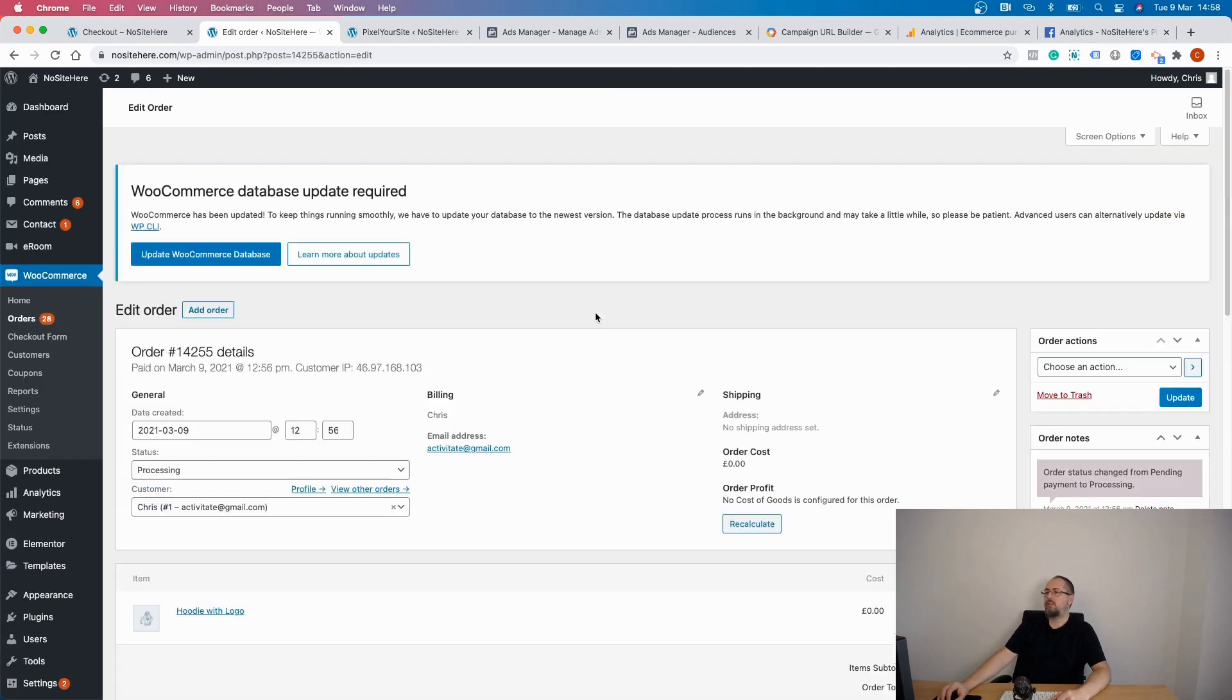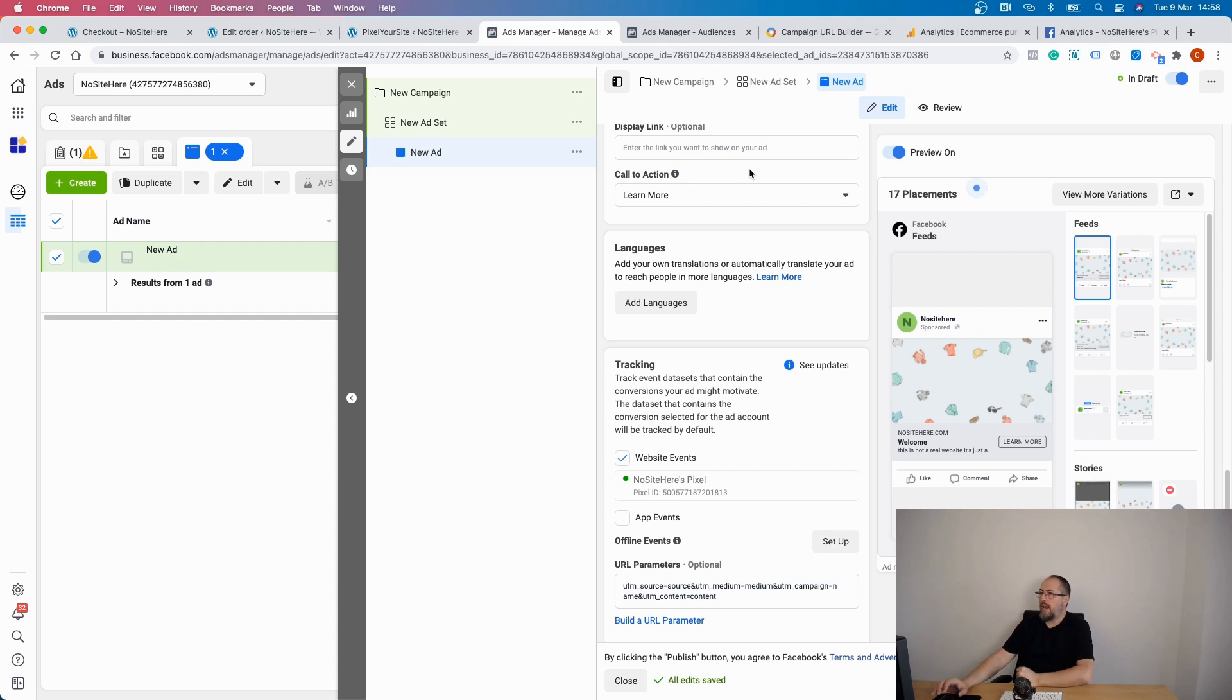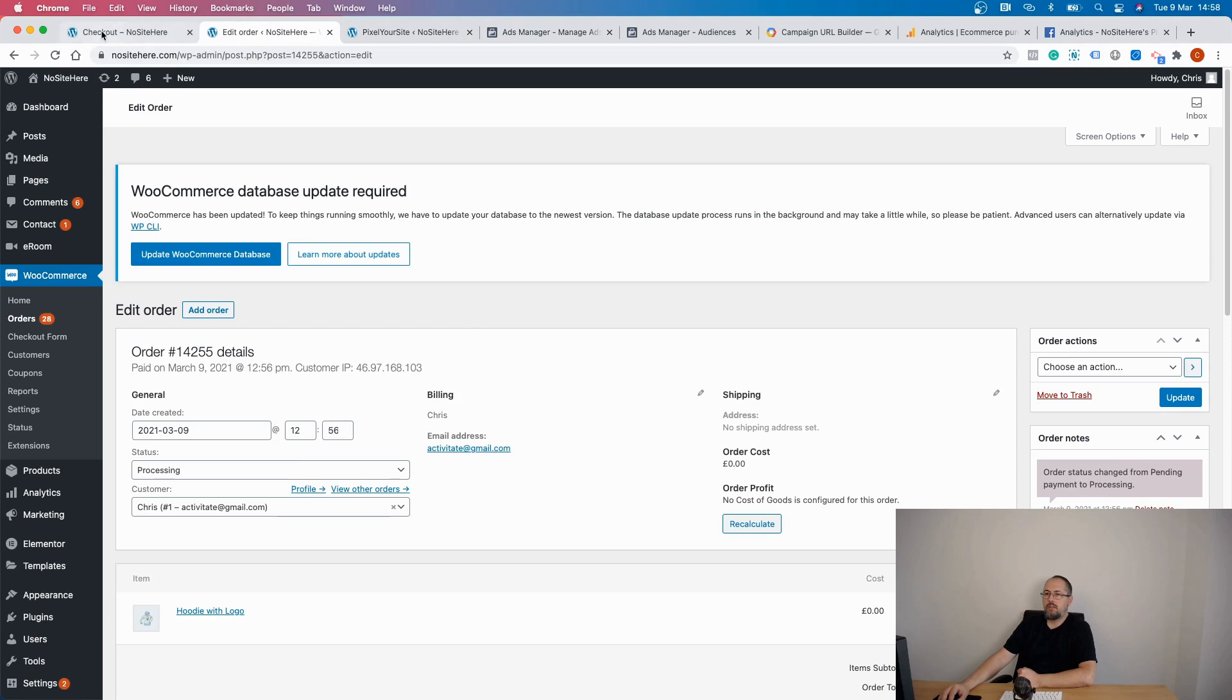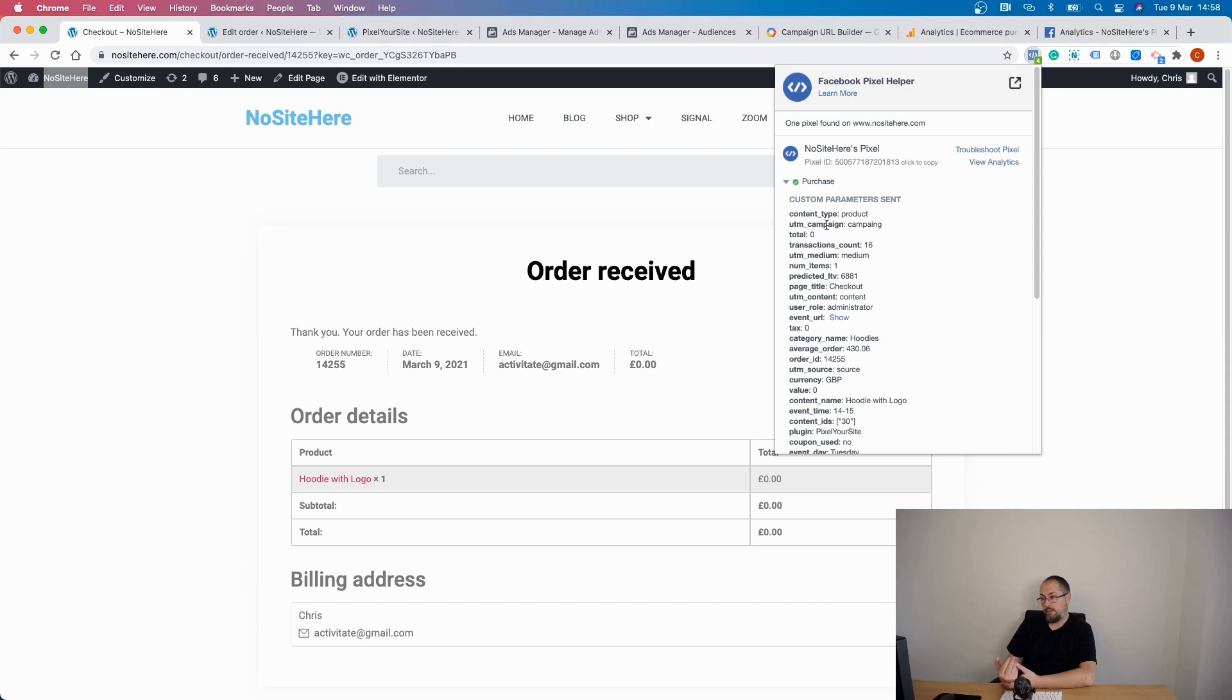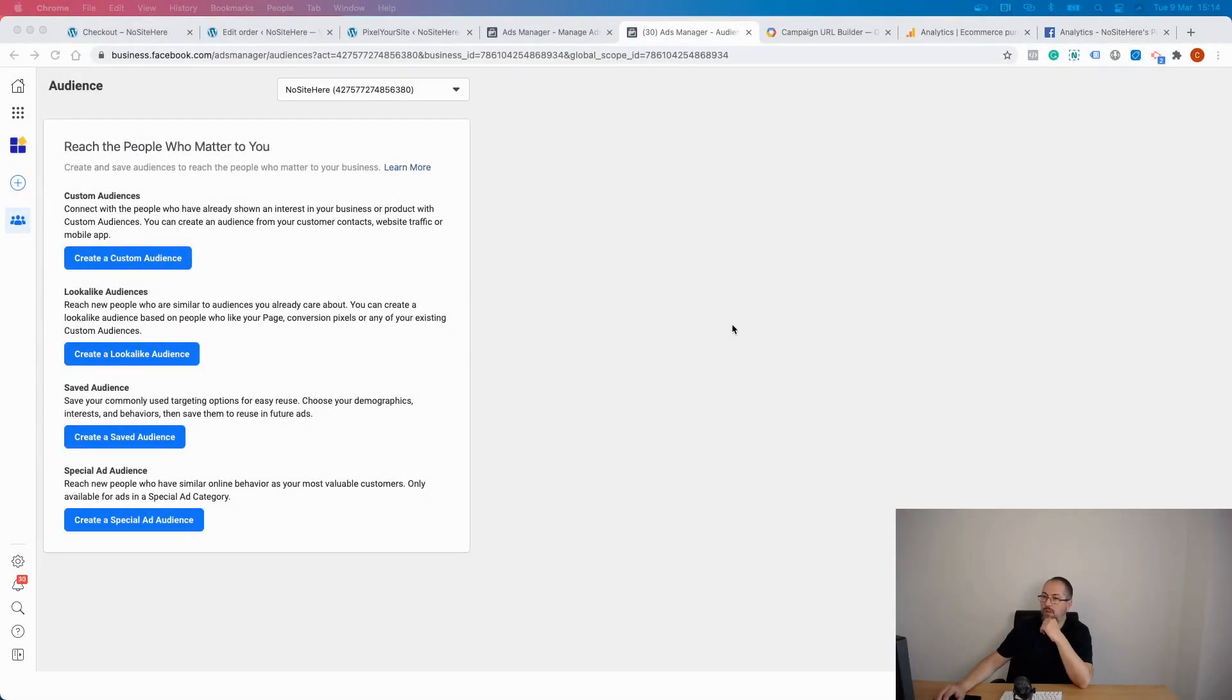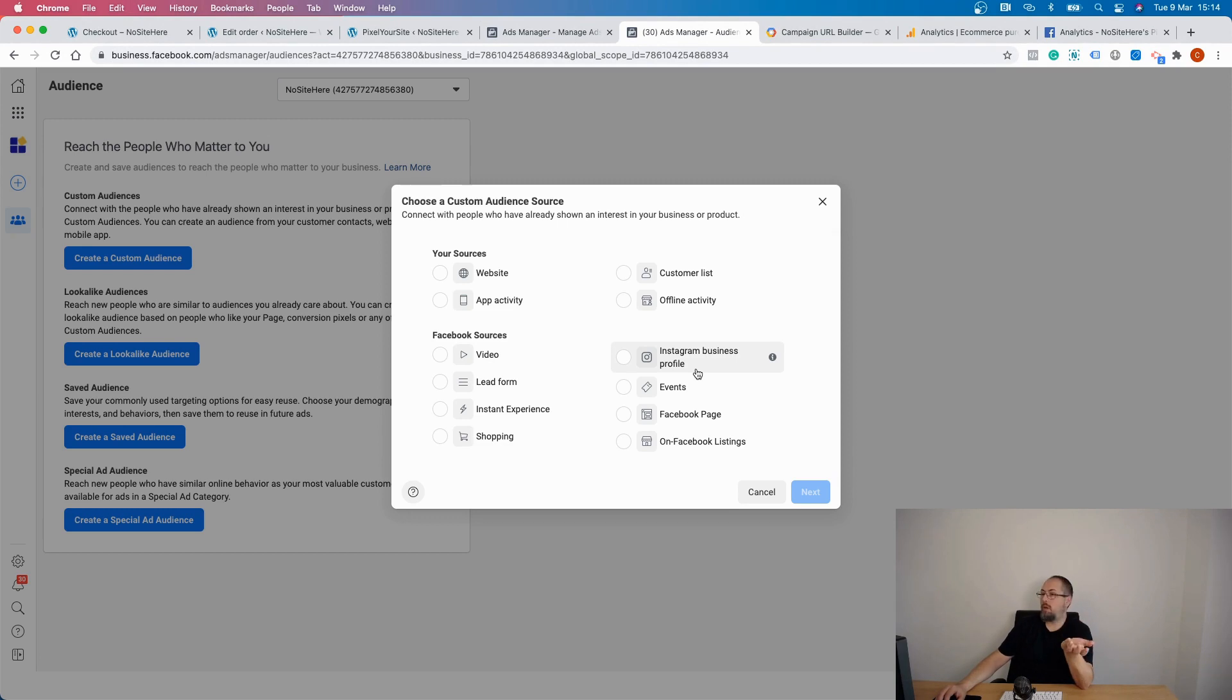Now I know that this order comes from this particular Facebook campaign, but what I can do is to use, for example, the purchase event and UTM campaign to create a custom audience. And this custom audience will be filled with people that purchase something from my website coming from a particular Facebook campaign. So let's build a custom audience for people that bought something on my website coming from a particular Facebook campaign.